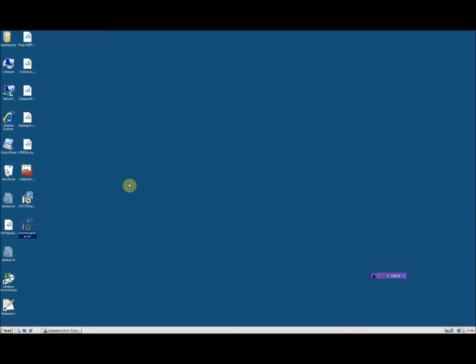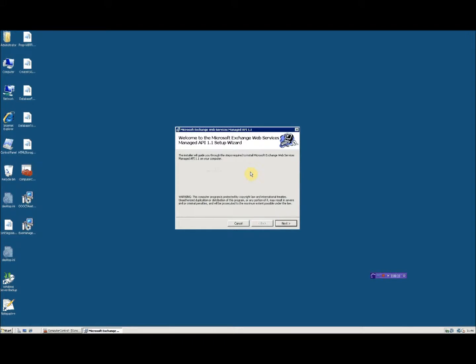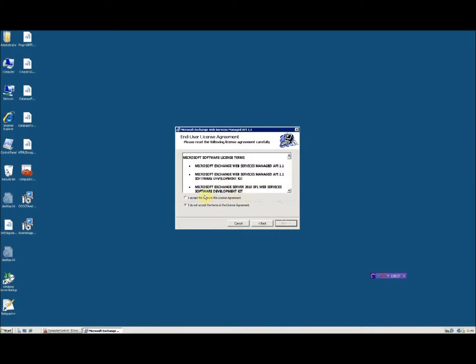You'll see on the desktop I've already downloaded the Managed Services API MSI from Microsoft.com and double clicking on it begins the installation wizard. Click on next, accept the terms of the licensing agreement,